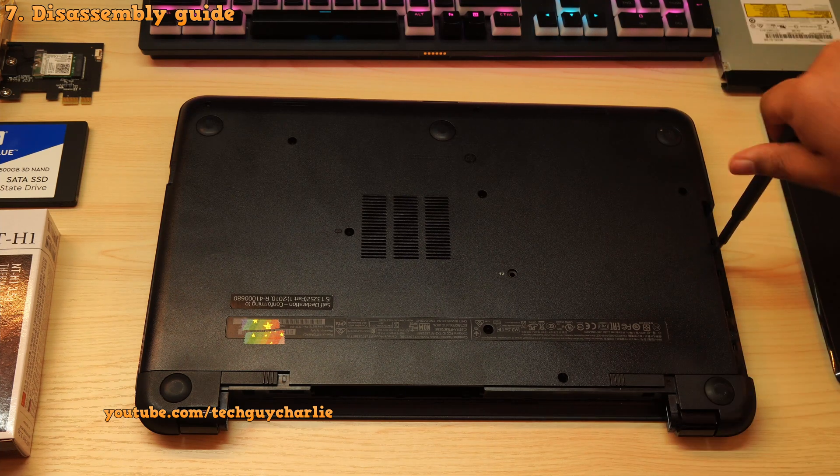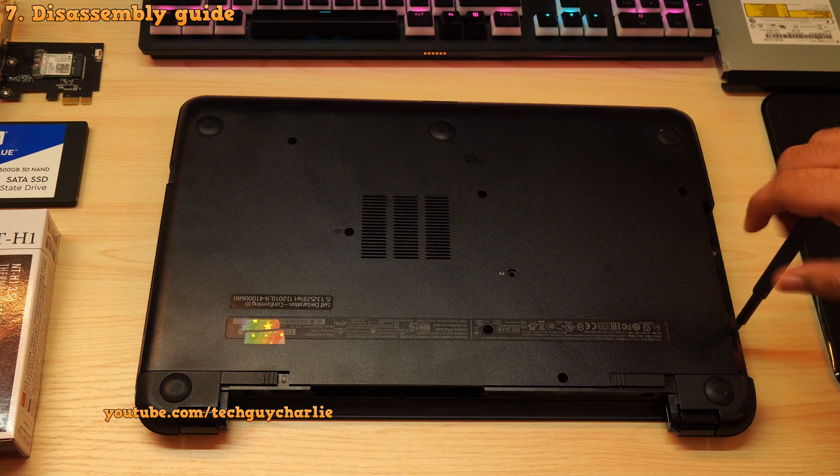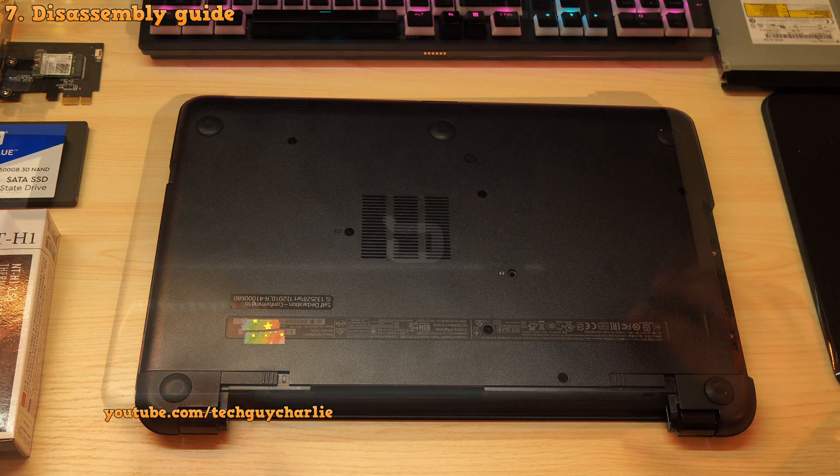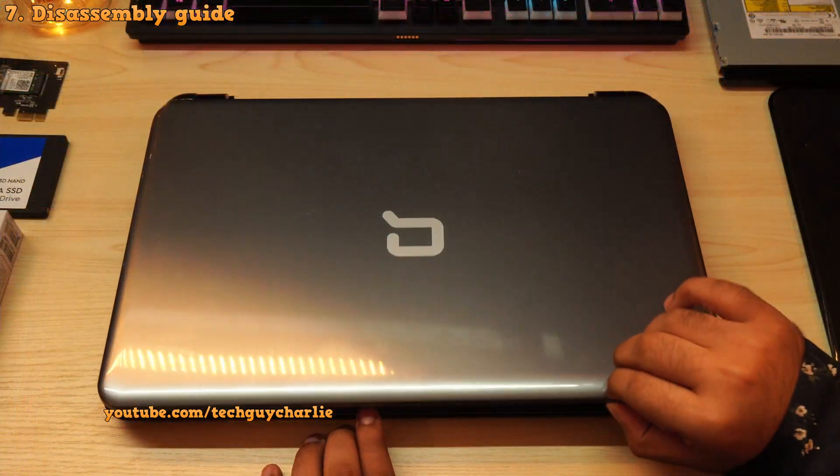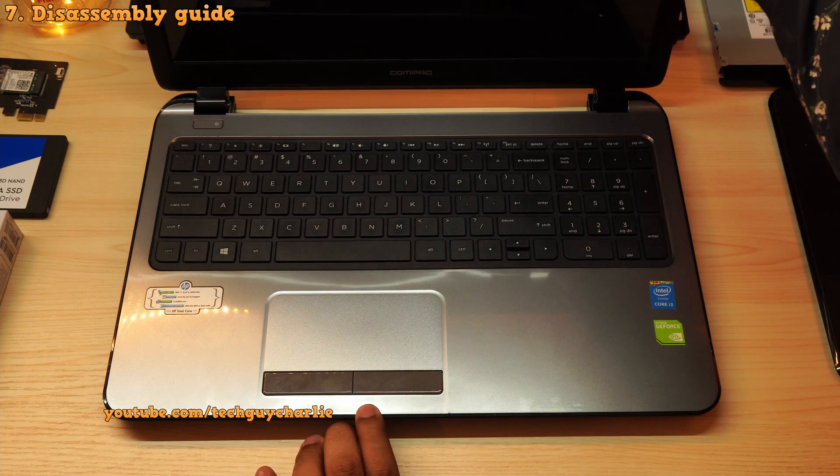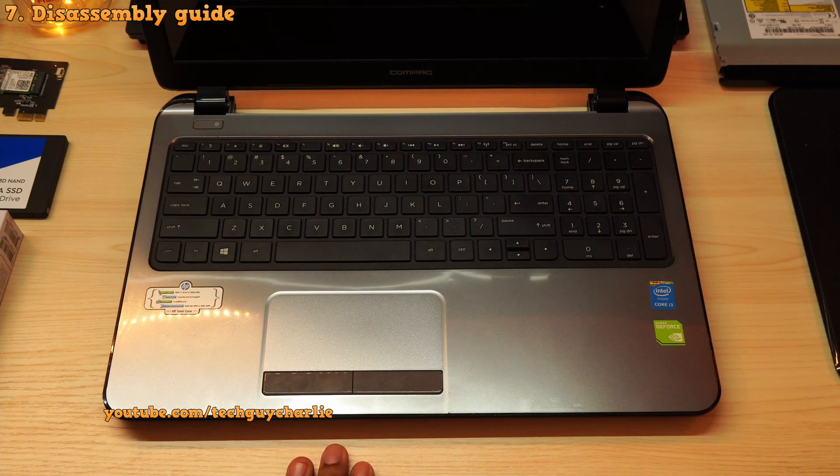There are three more screws underneath this so make sure to remove them as well. Once all of the screws and the DVD drive is out, we can start disassembling the laptop.